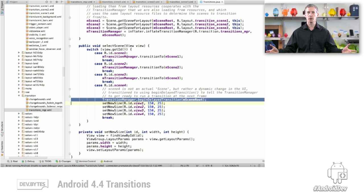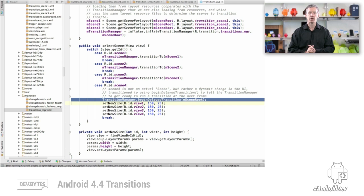So that's Transitions — a new feature in KitKat. I anticipate it will be worked on more as time goes on. It's fairly straightforward and simple for now, and hopefully simple for you to use to make richer Android applications. Thanks.